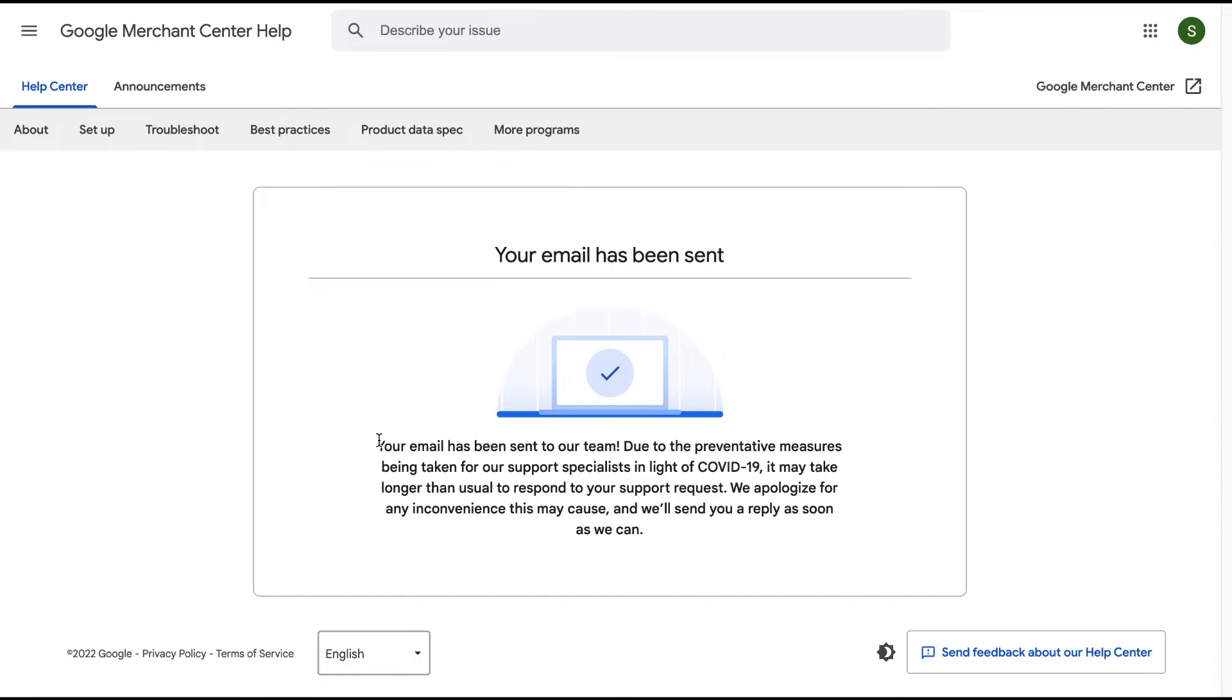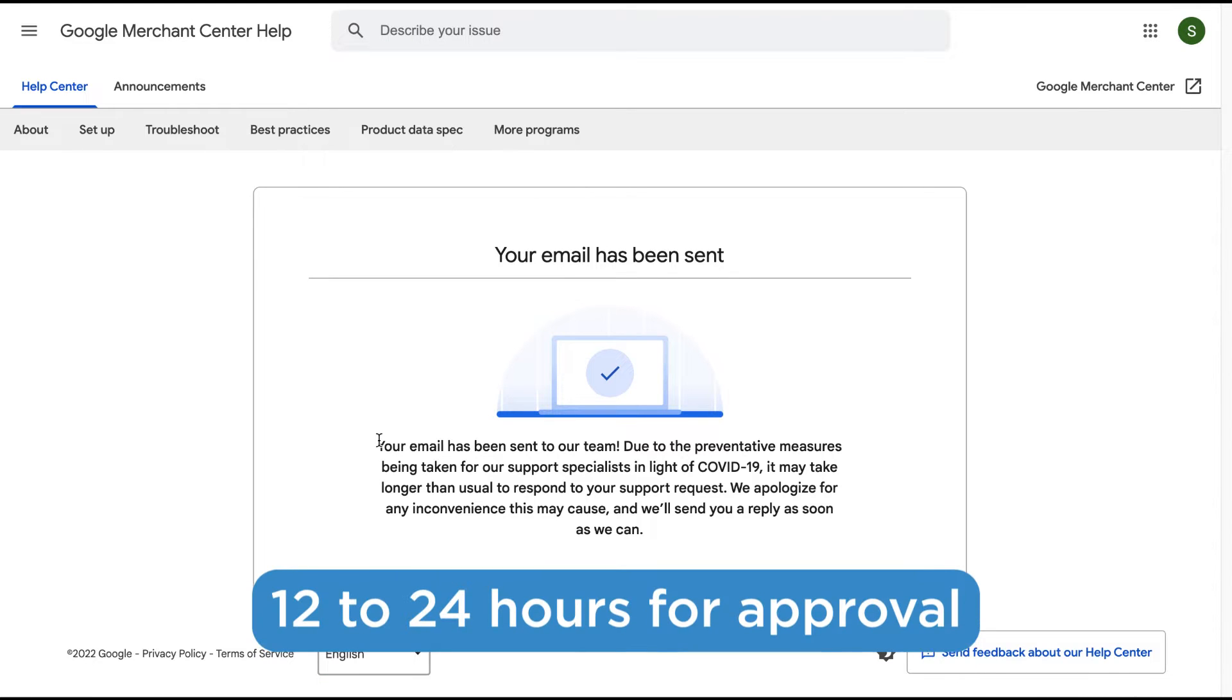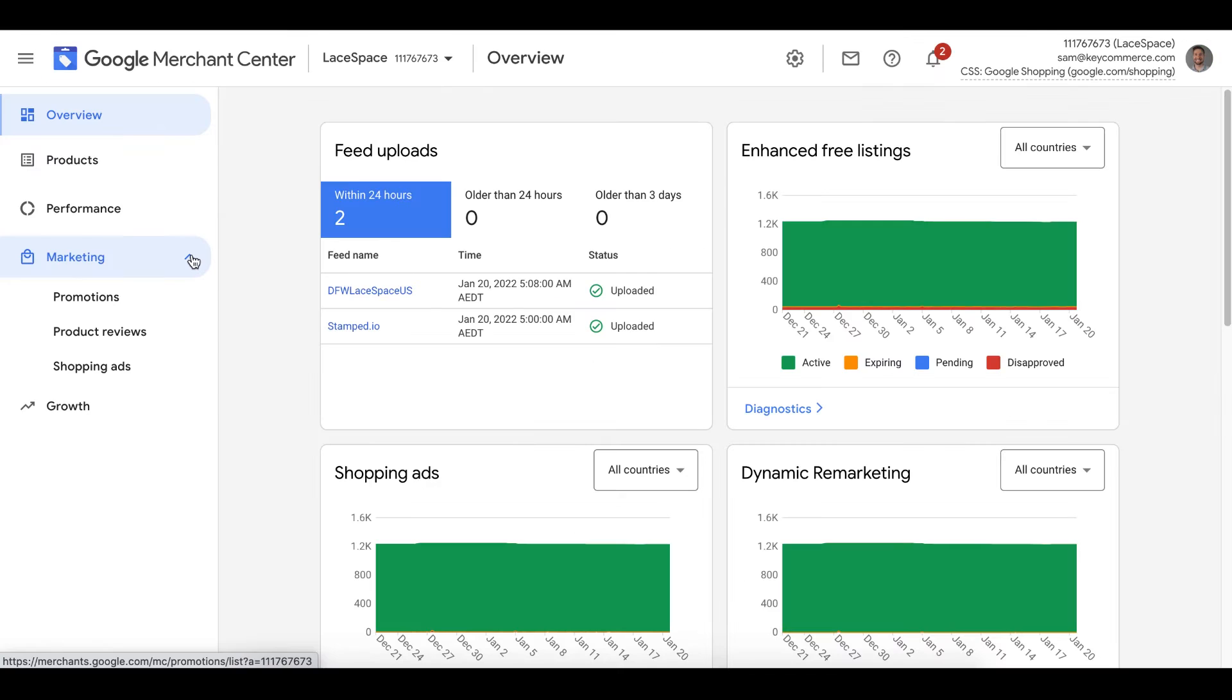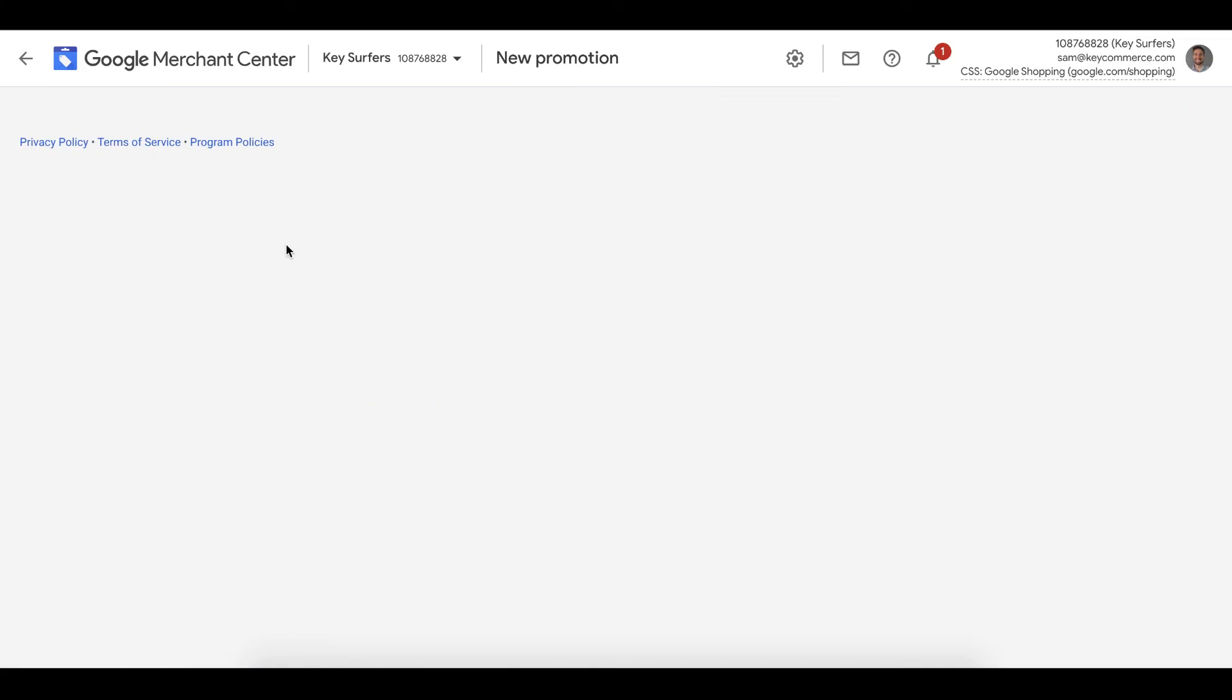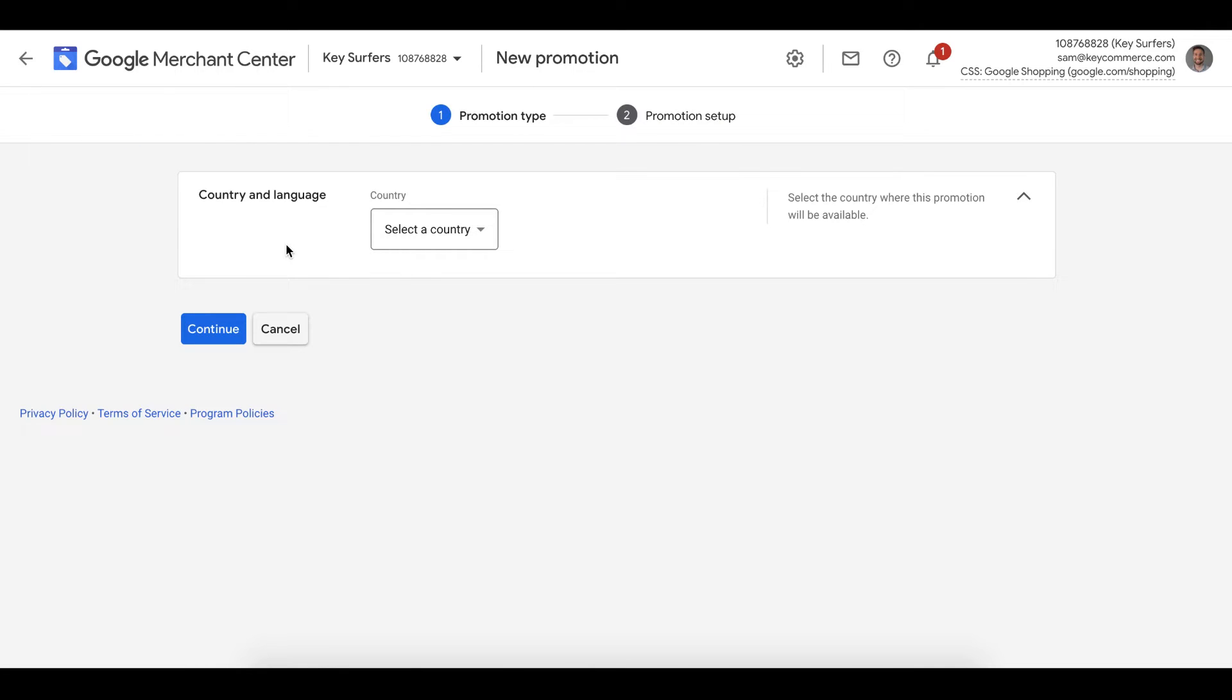We've now applied for the promotions. Usually it takes about 12 to 24 hours to get approved. Once we're approved, we'll then see the promotions menu item on the left of our merchant center menu underneath marketing. Click this menu item and you'll then be able to go to this page here for promotions.